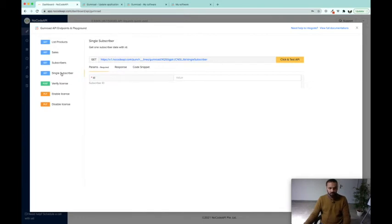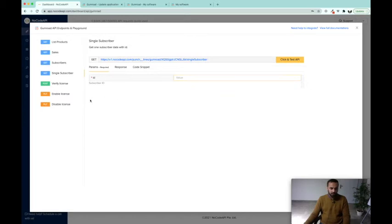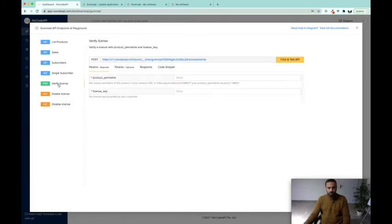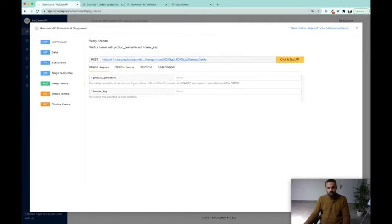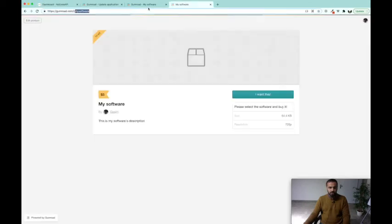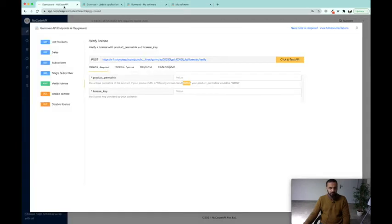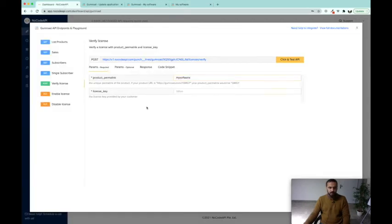And how to make sure that this is a valid license or not? Here in the product permalink we are going to get the product key, and the product key is, you can see, it is "My Software." We are going to paste it over here.